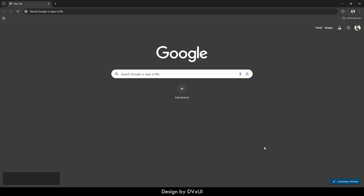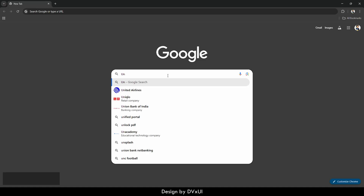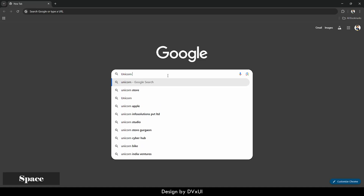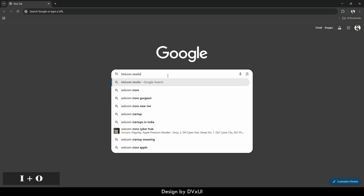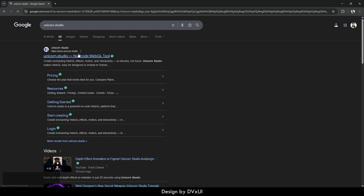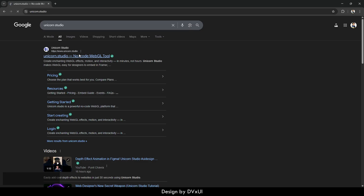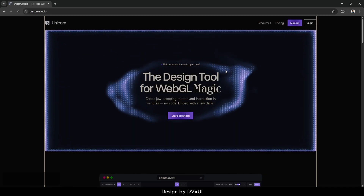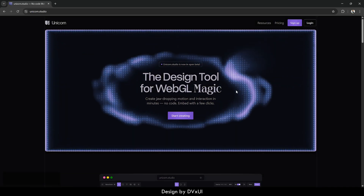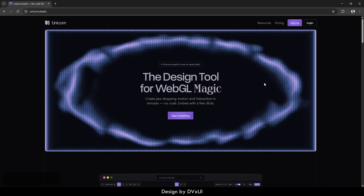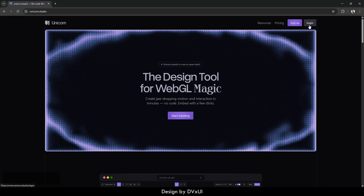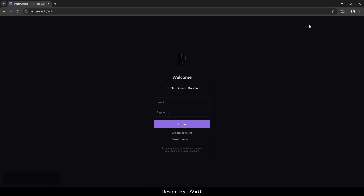First of all, we need to go to a website. In Google, you're going to type 'Unicorn Studio'. The first link will take you to the website. After that, what you need to do is just login using your Google account. So I'm just going to do it and then I'll come back to you.